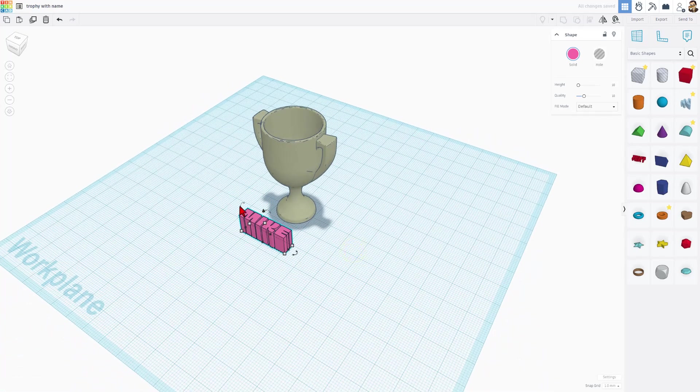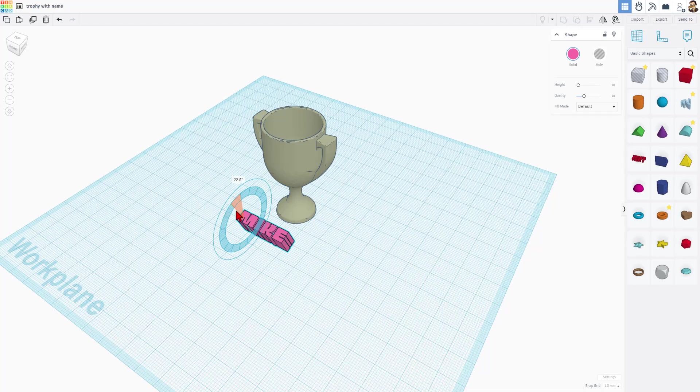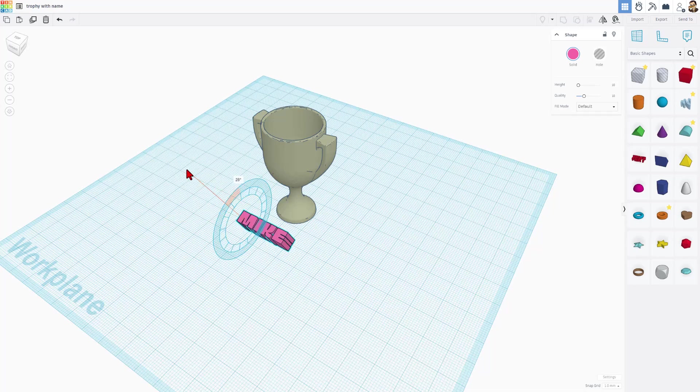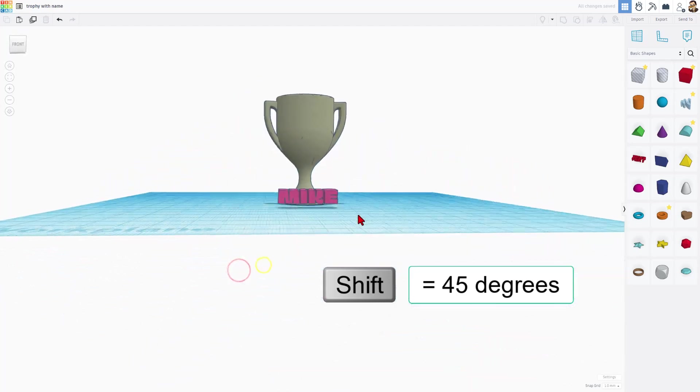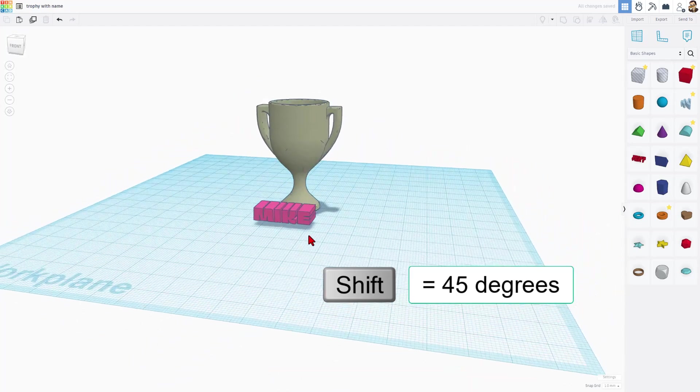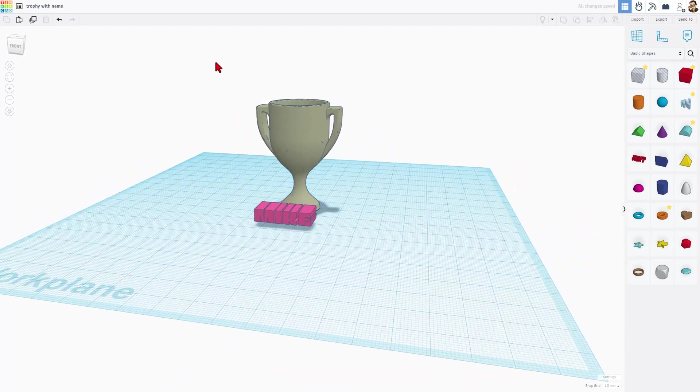Of course, we'll need to rotate it. This is the rotation handle. If you go inside the box, it's 22.5 degrees at a time. If you move the mouse away, it's one degree at a time. If you hold down Shift, it is 45 degrees at a time, which makes it just a little faster.